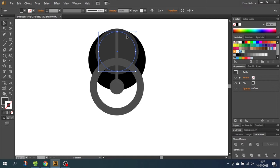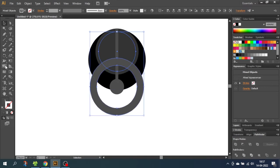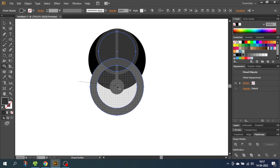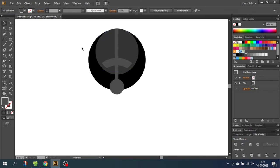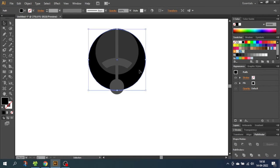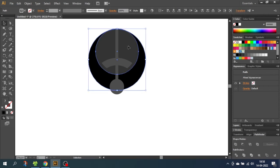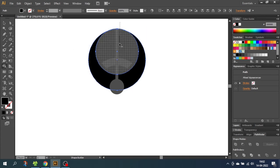Then while having this circle selected, hold down the Shift key and select the other circle. Go to the Shape Builder tool, hold down the Alt key to subtract, and subtract this part of the circle. Then go to the Selection tool, deselect everything, and select this circle — you can just delete this one. This will leave behind this shape. Now select this circle and while holding down the Shift key also select this circle. Go to the Shape Builder tool and while holding down the Alt key to subtract, delete this part.